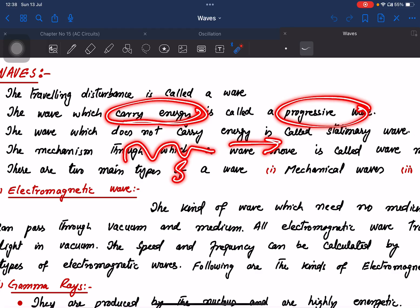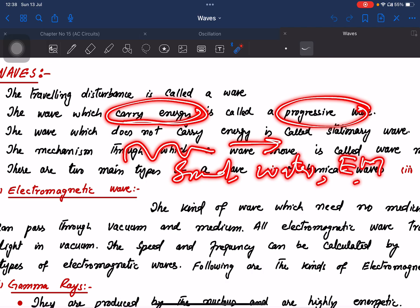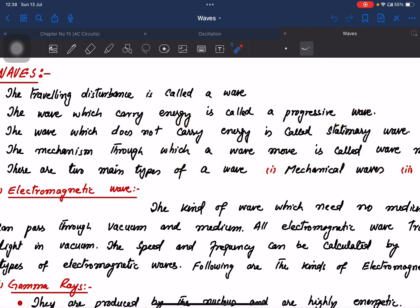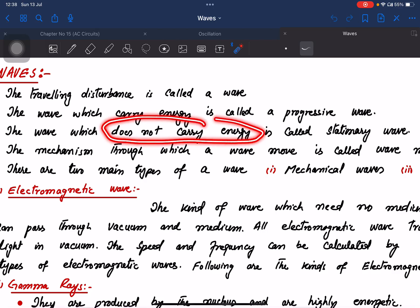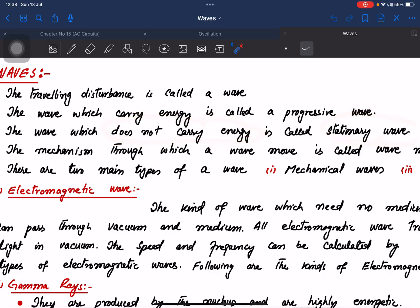Examples include sound waves, water waves, and electromagnetic waves — all of which carry energy. Waves which do not carry energy are called stationary waves.